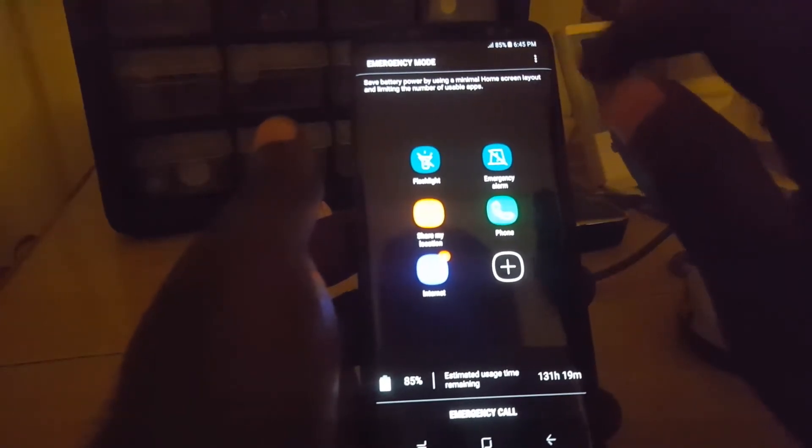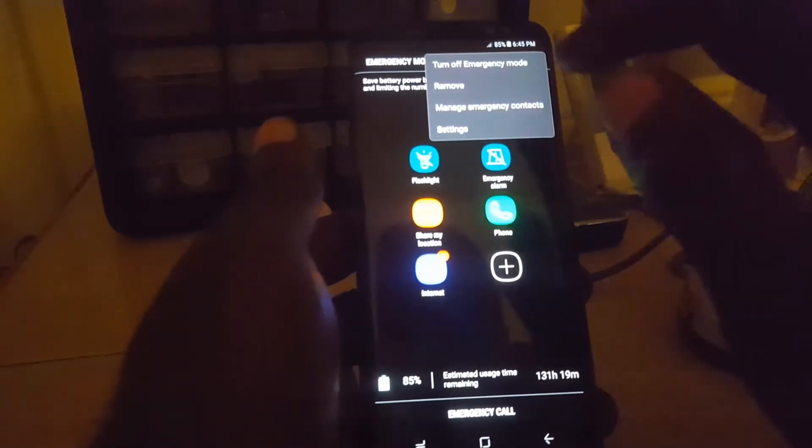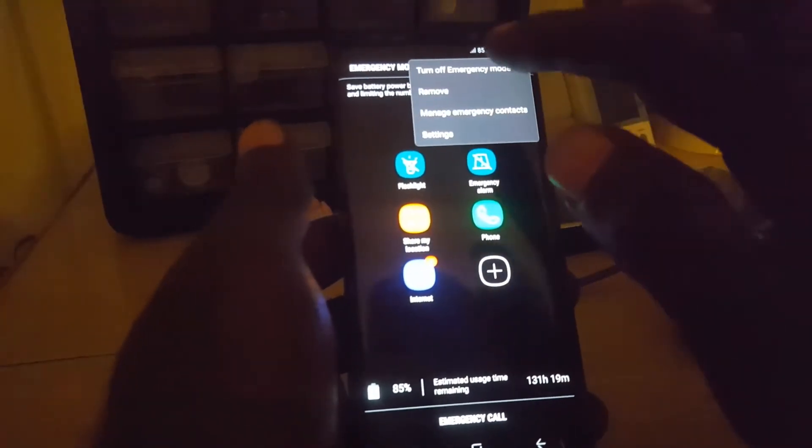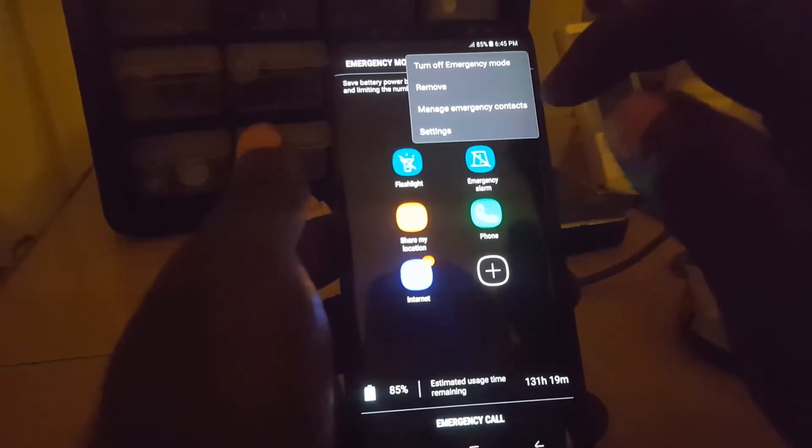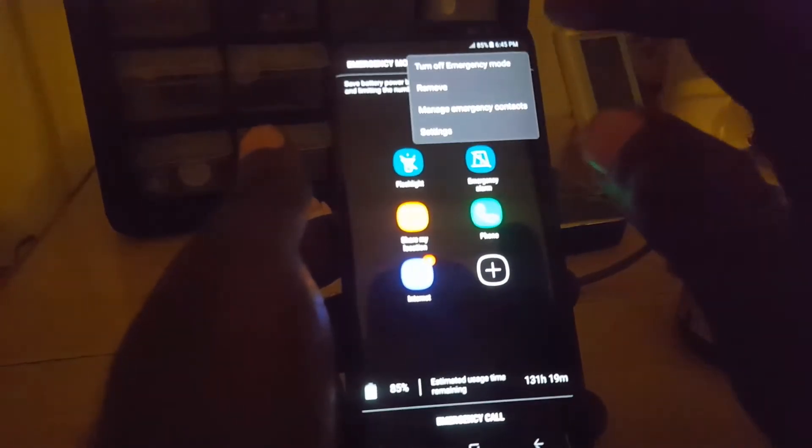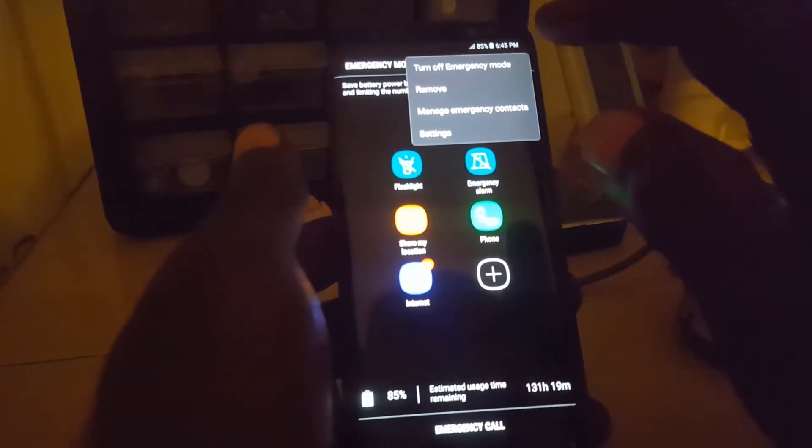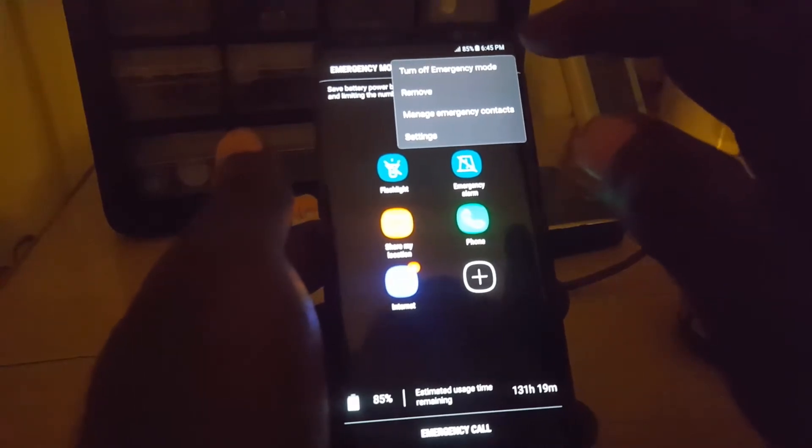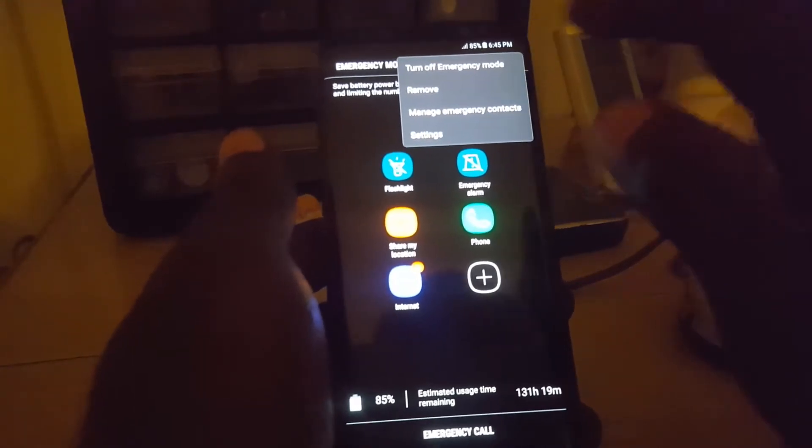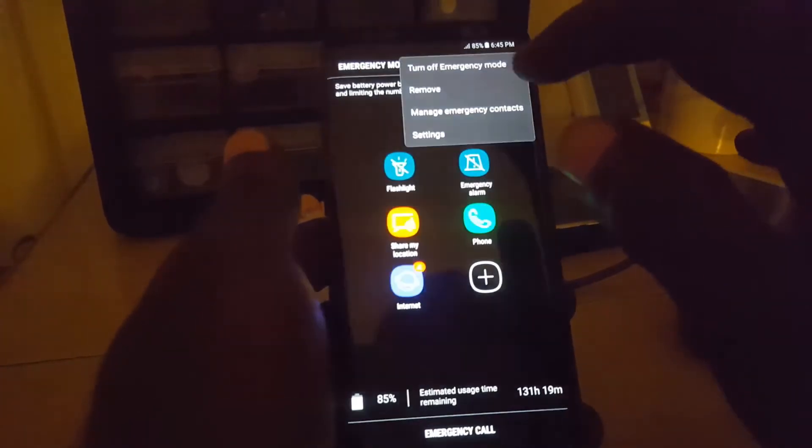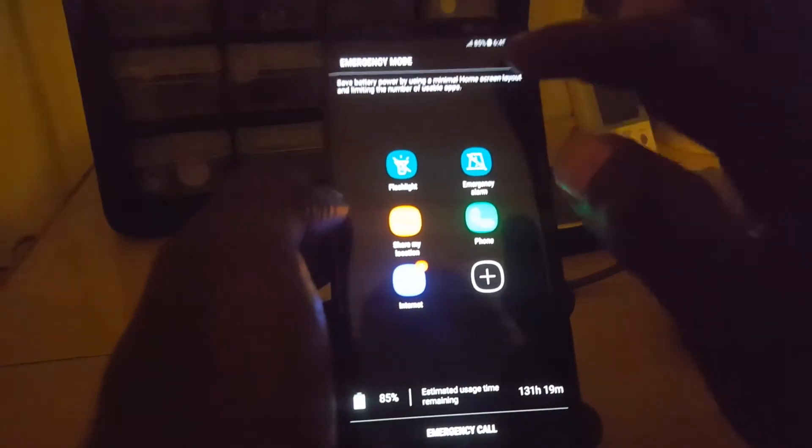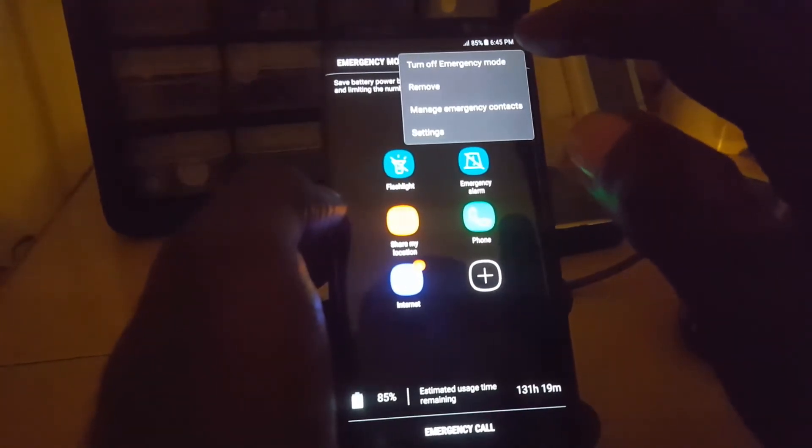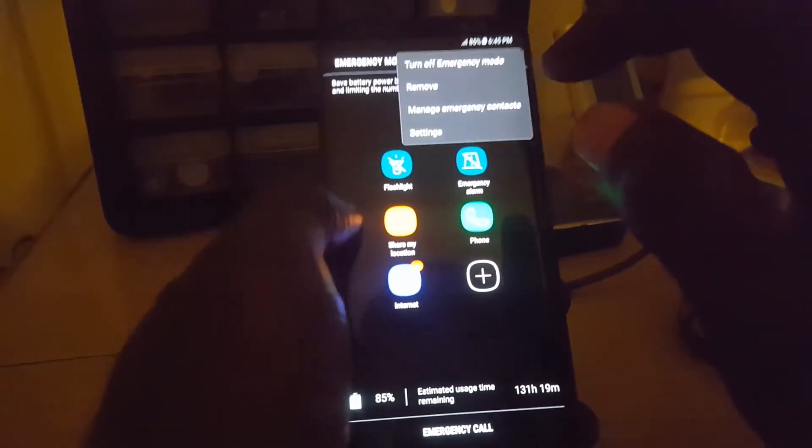You'll have the ability to remove, manage emergency contacts, and access settings. You can turn off emergency mode. So if you want to exit this mode, just go ahead and select turn off emergency mode and you'll be taken out of the mode.